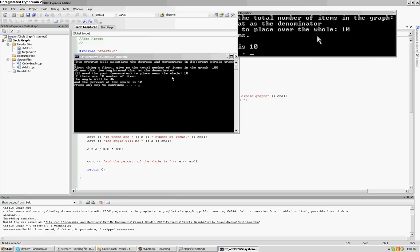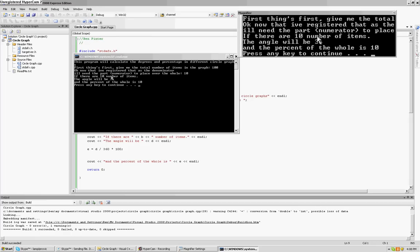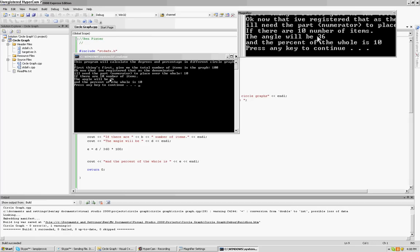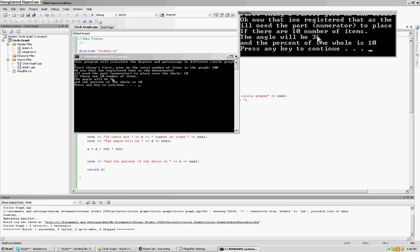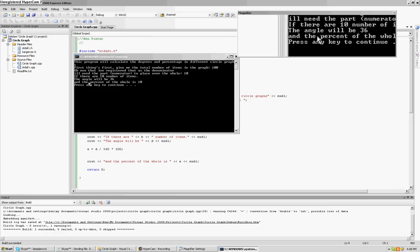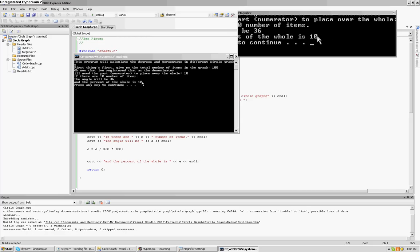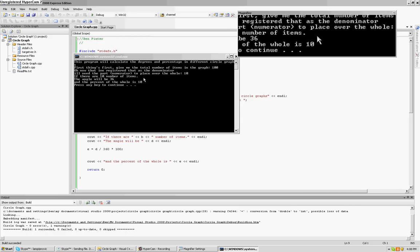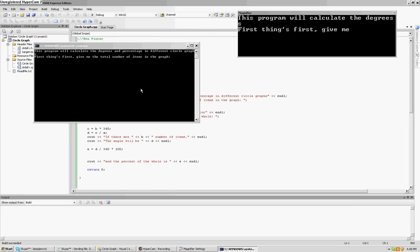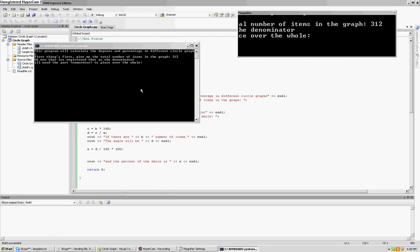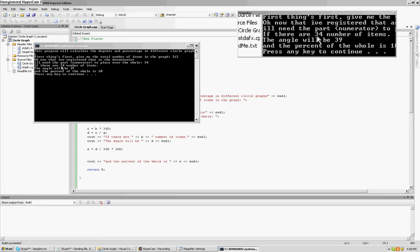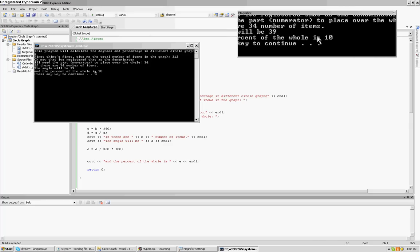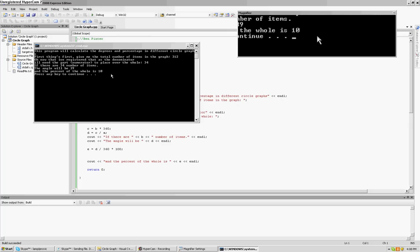Again, it's calculating, and then it said, if there are 10 number of items, the angle will be 36, which is a tenth of 360. And the percentage will be 10, because it's 10 over 100. And this works with anything, again, as most of my formulas do. It'll be like 312, 34, and it's instantaneous. It does everything quite nicely.